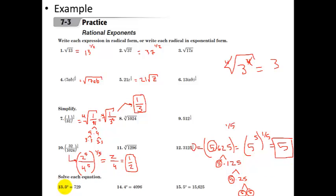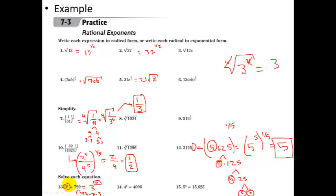The last one: comparing three to the x with 729. When comparing these two expressions, they have to have the same base, so we need to write 729 as three to some power. Seven twenty-nine divided by three is 243, divide by three again gives 81, and you keep going — you end up finding that three to the sixth power is 729. So if 729 equals three to the sixth, and that equals three to the x, then three to the x equals three to the sixth, therefore x equals six.